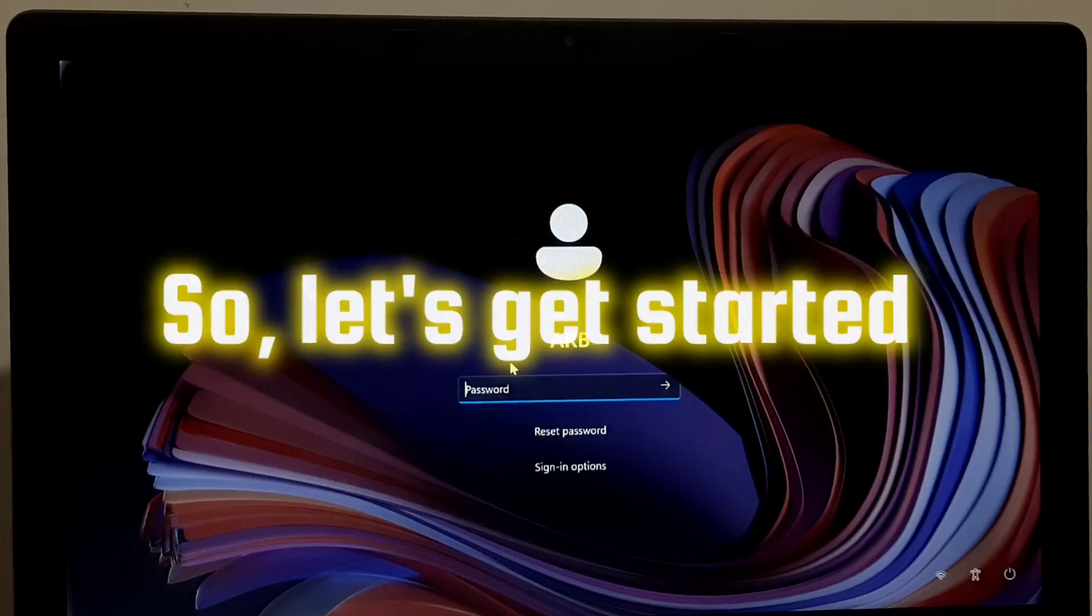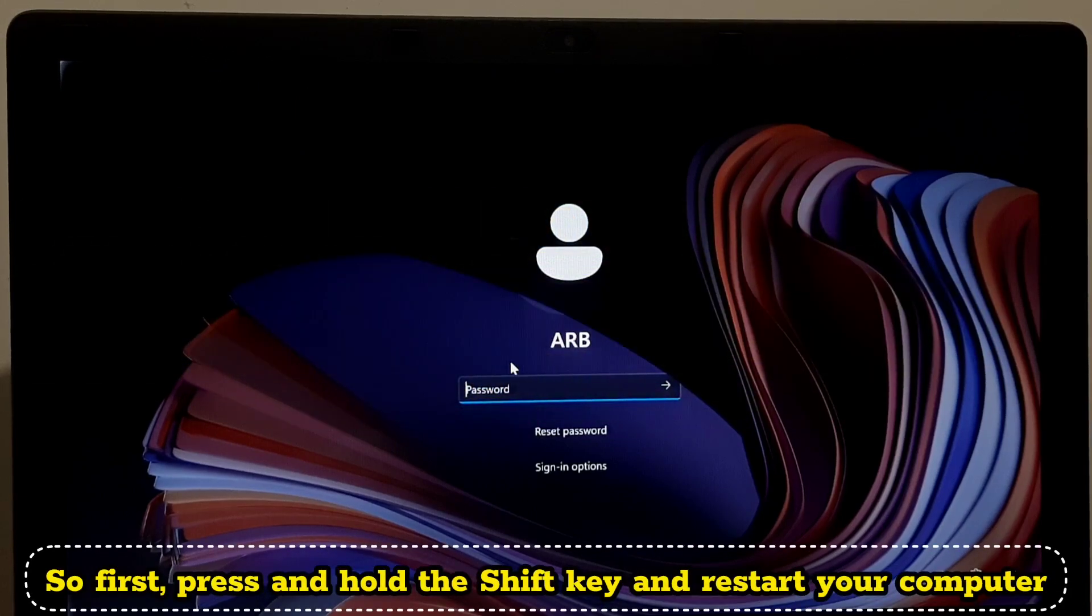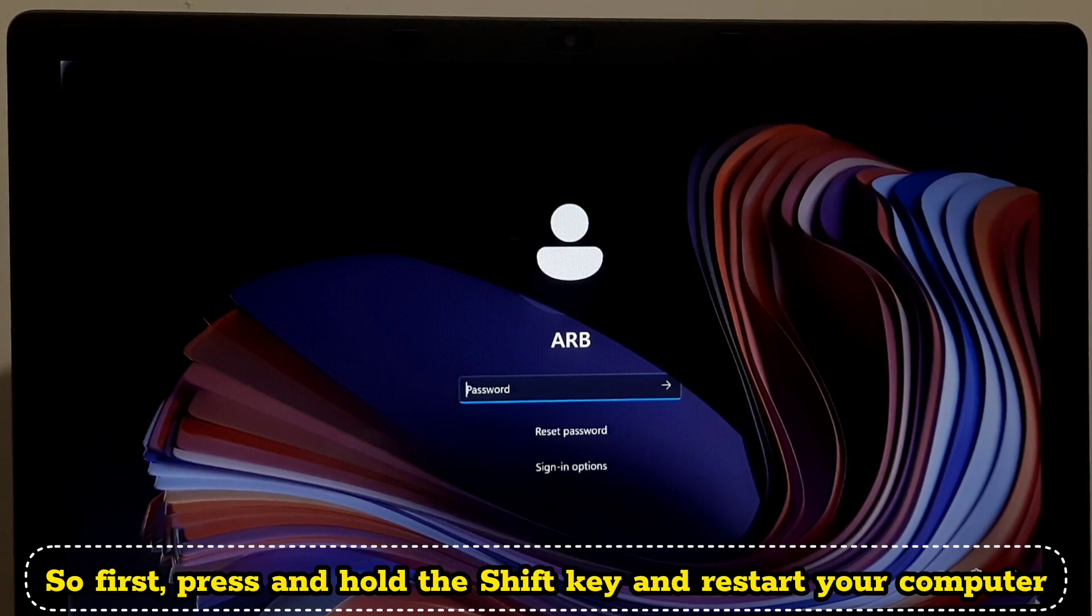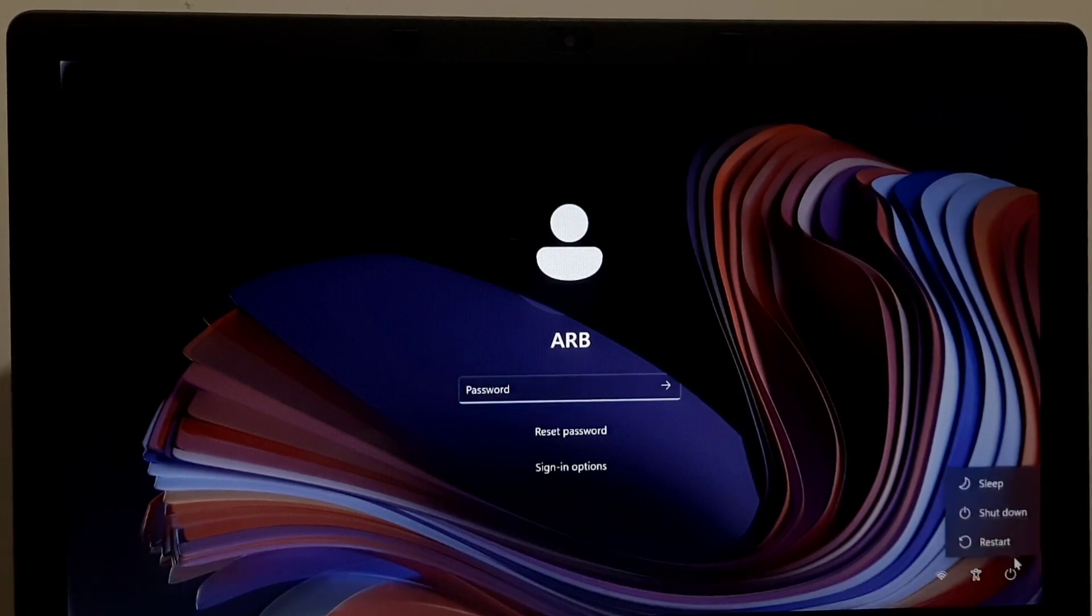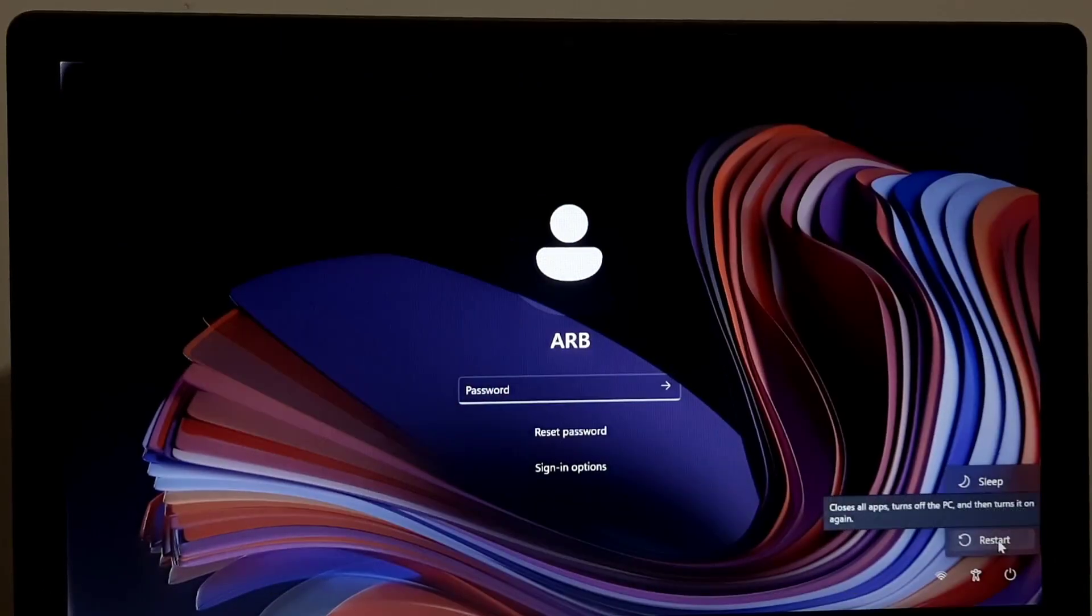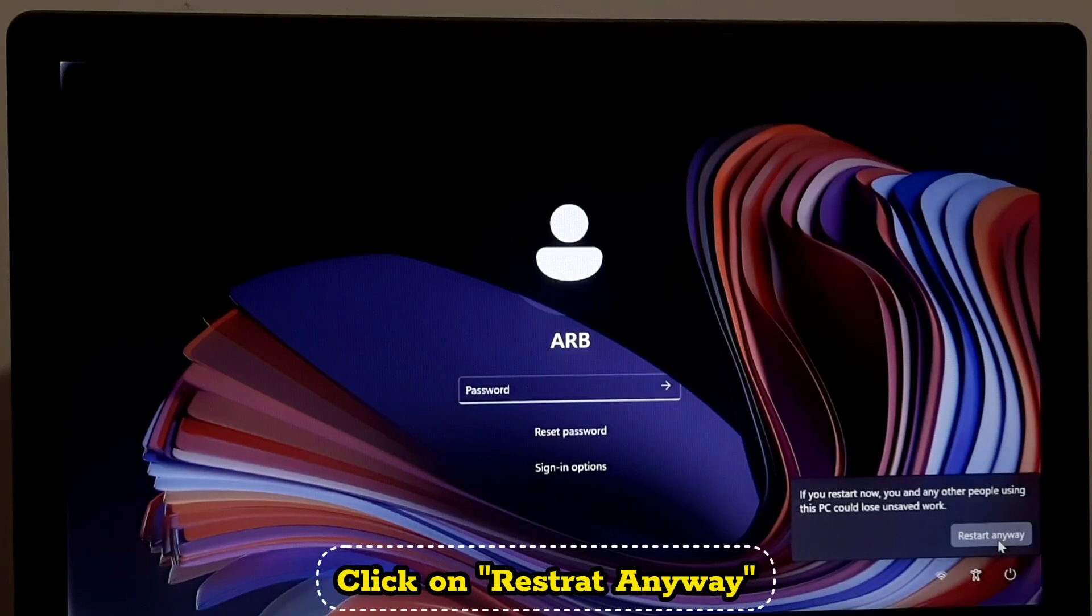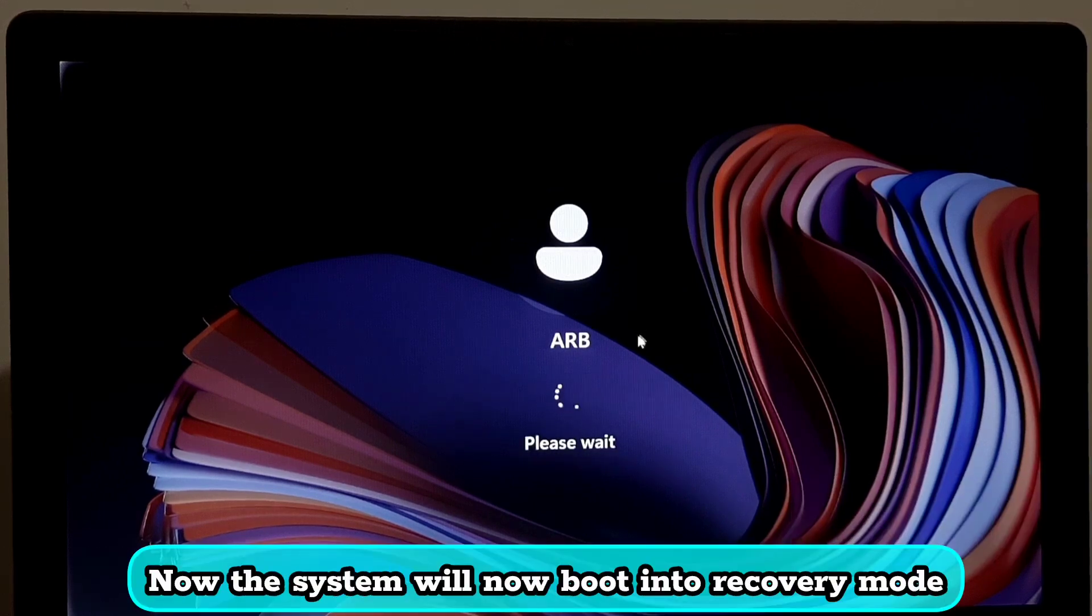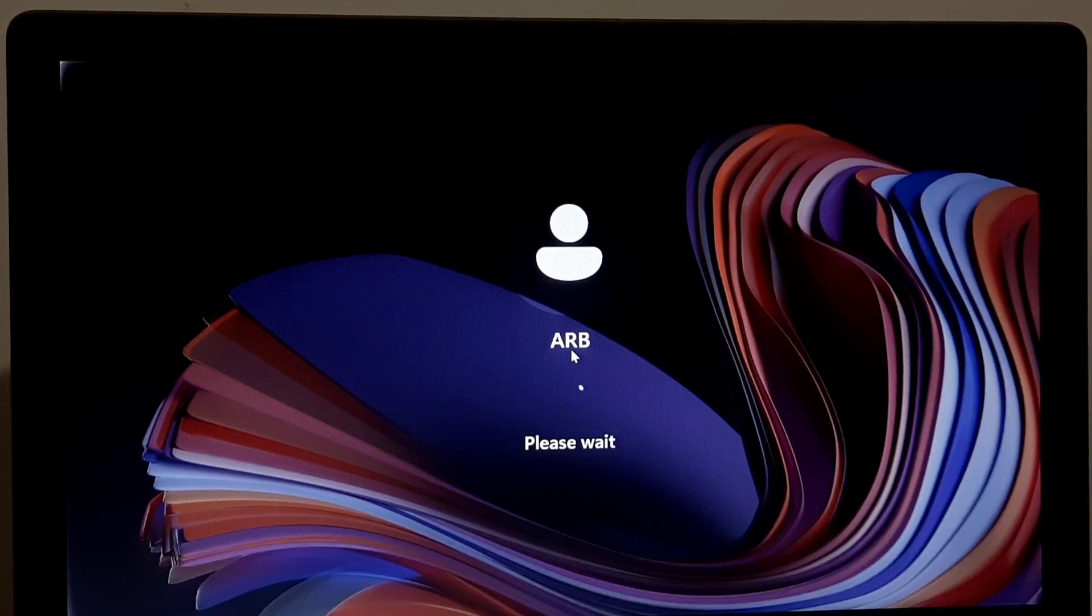So first press and hold the Shift key and restart your computer. Click on restart anyway. Now the system will boot into recovery mode.